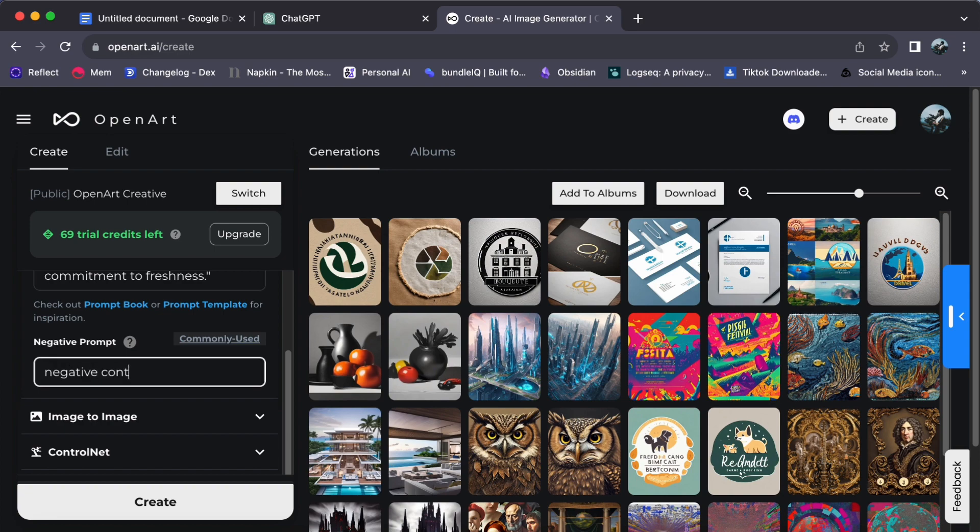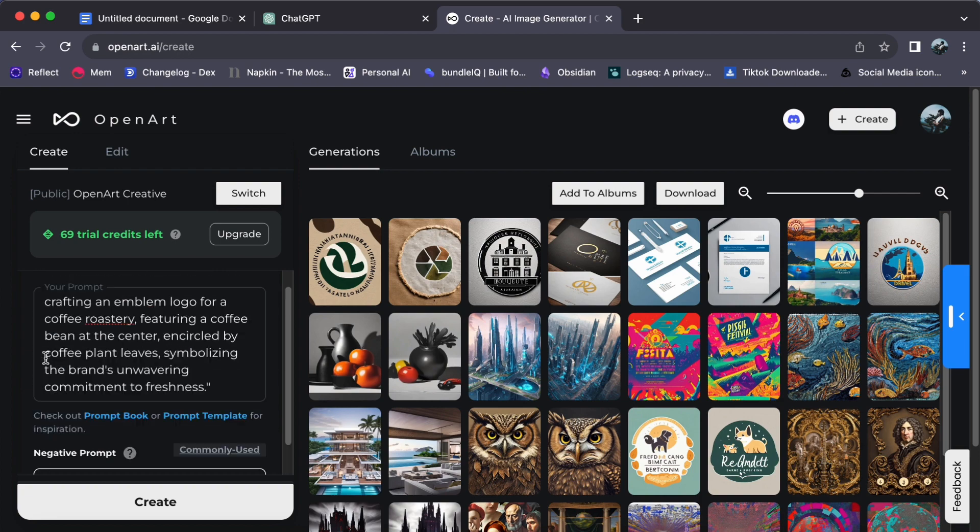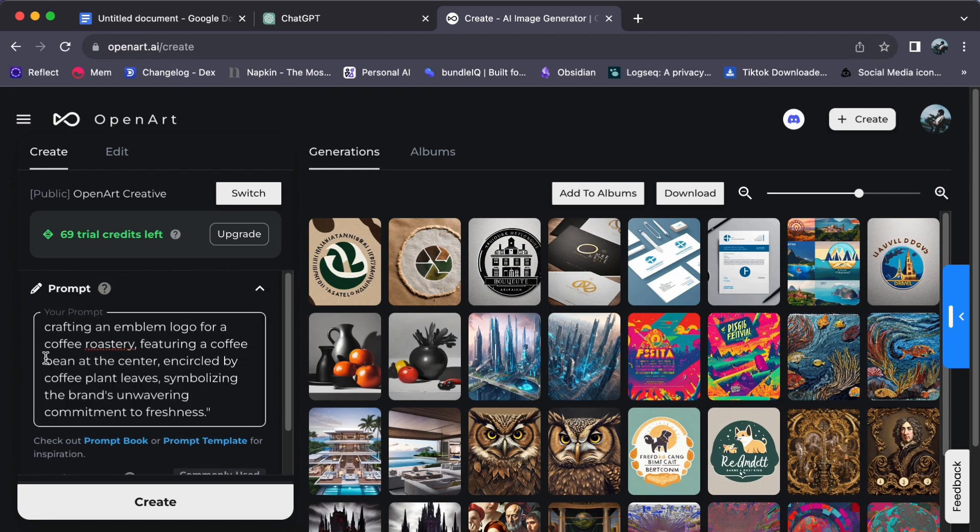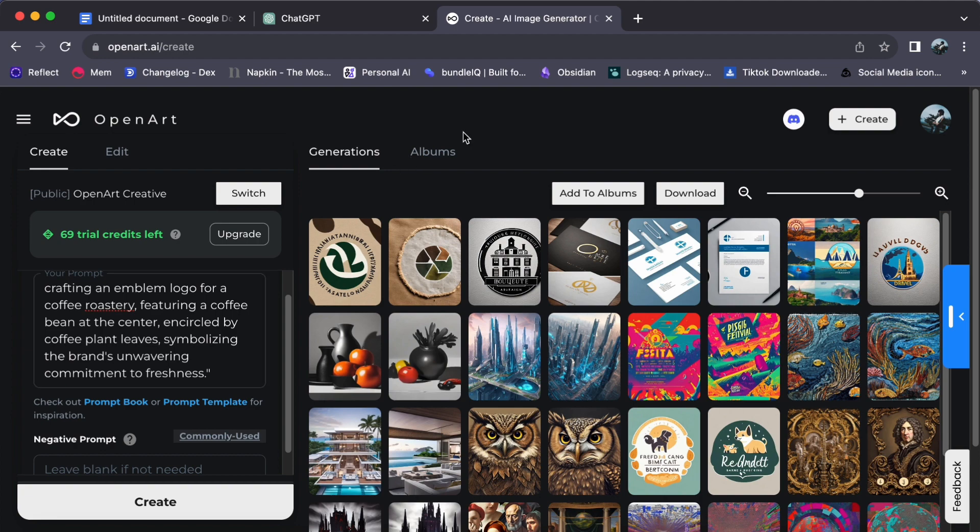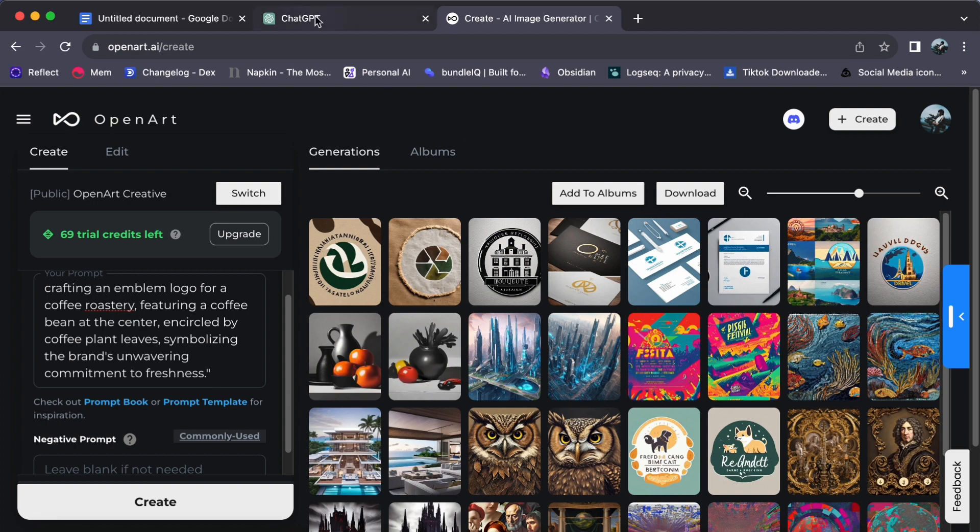For the purpose of this demonstration, we won't be utilizing a negative prompt, allowing us to showcase the full spectrum of OpenArt's capabilities. The beauty of it all is that the choice is entirely yours when it comes to crafting prompts, affording you the power to create logos that are singularly tailored to your preferences. Should you ever find yourself experiencing difficulty or having a creative block, ChatGPT stands ready to offer its assistance.